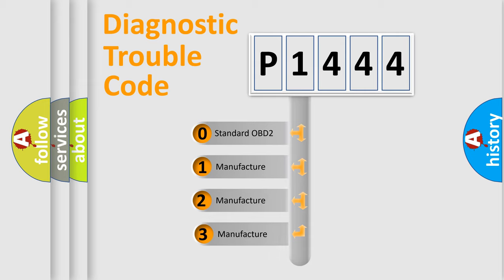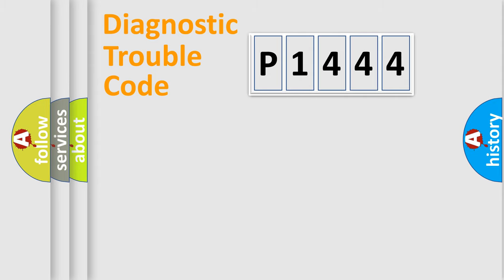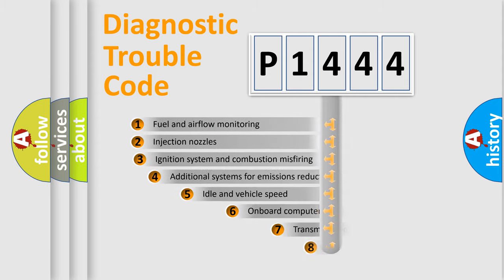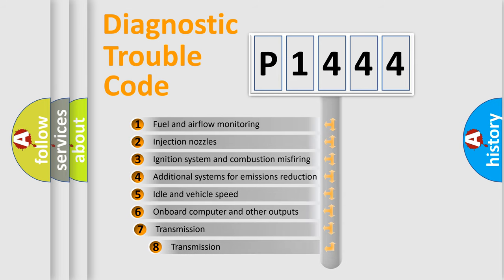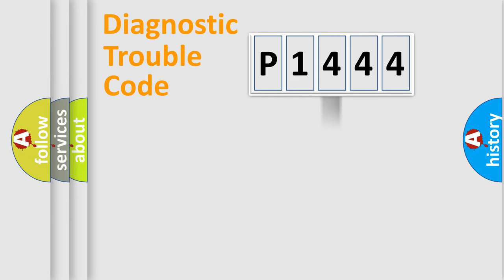If the second character is expressed as zero, it is a standardized error. In the case of numbers 1, 2, or 3, it is a more specific expression of the car-specific error. The third character specifies a subset of errors. The distribution shown is valid only for the standardized DTC code.